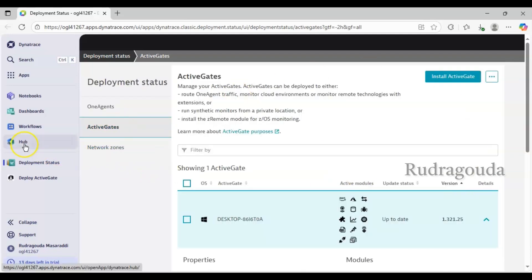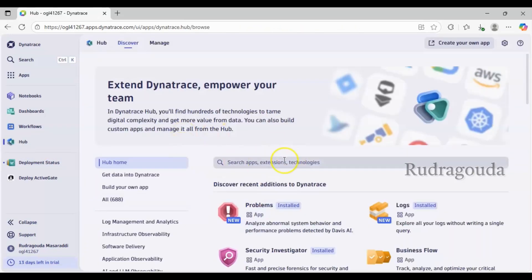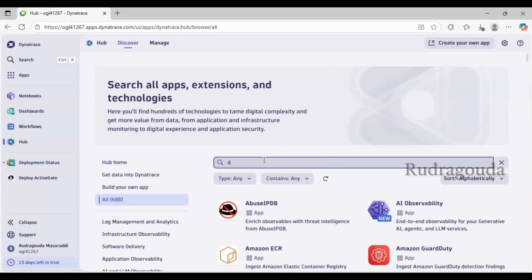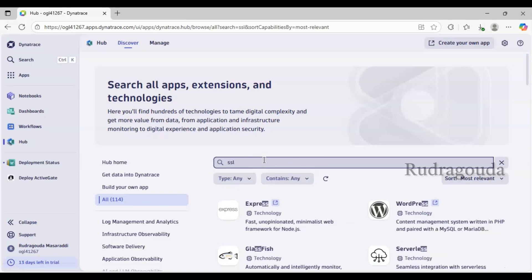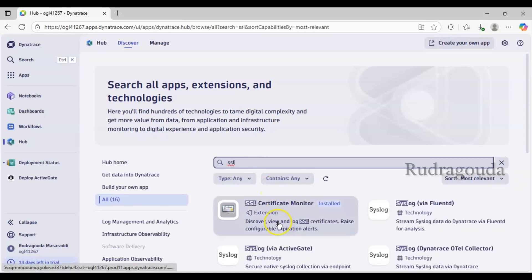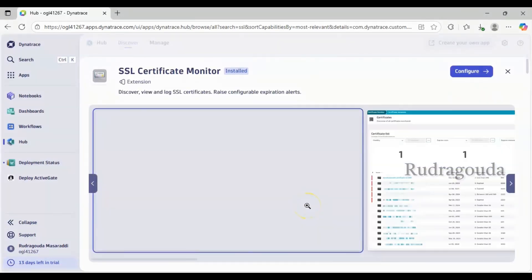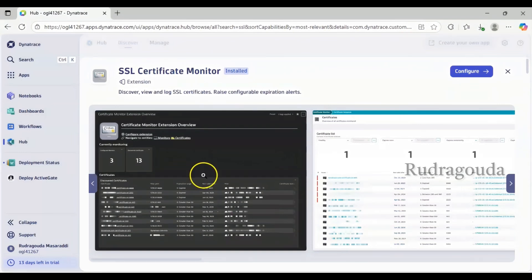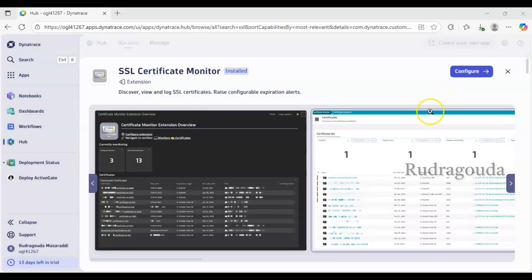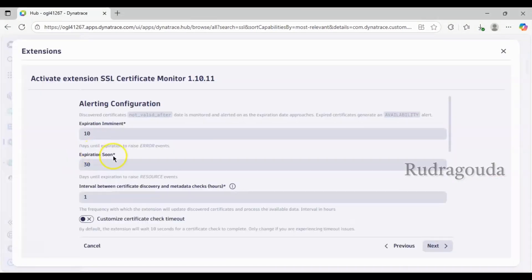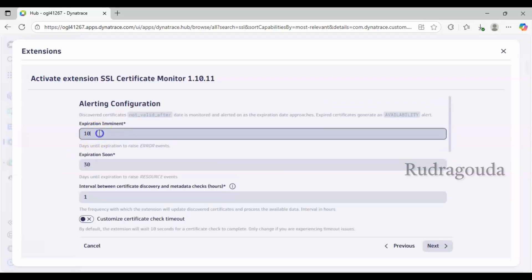To achieve that, we go into the Hub section. We can see 688 different things, but we're interested in SSL Certificate Monitor, so I'll type 'ssl'. Click on SSL Certificate Monitor. Since the extension is already installed, I see 'Configure' instead of 'Install'. If it's not installed, simply click Install — it will get installed successfully. I'll click Configure and provide the necessary information as per the business requirement.